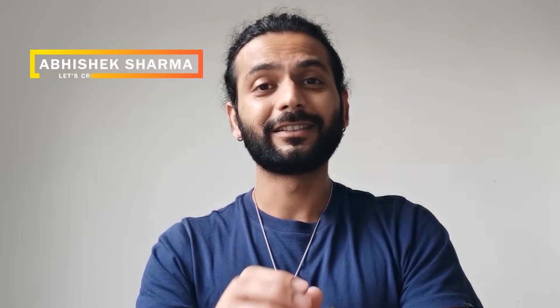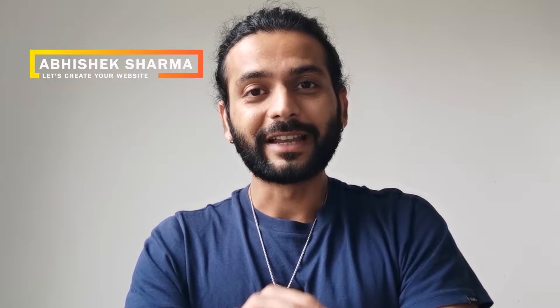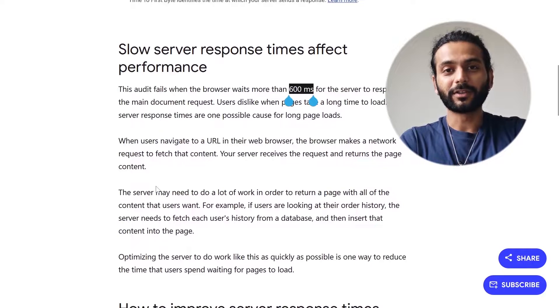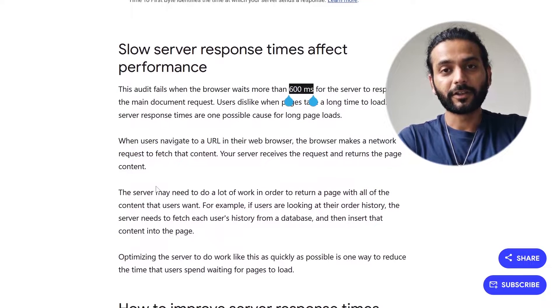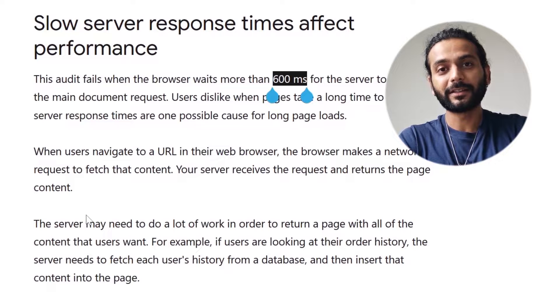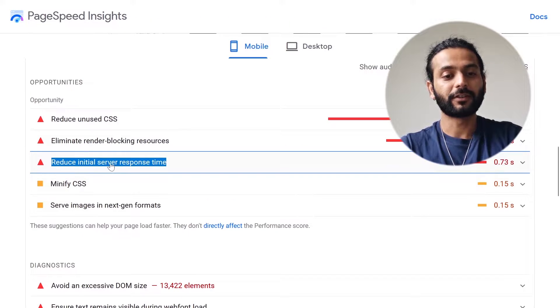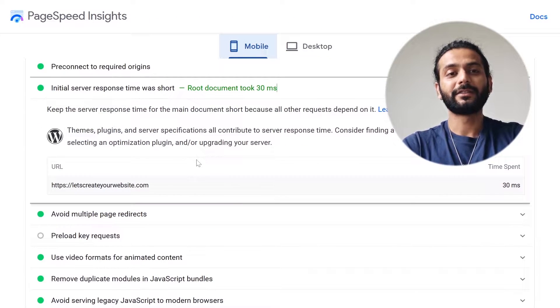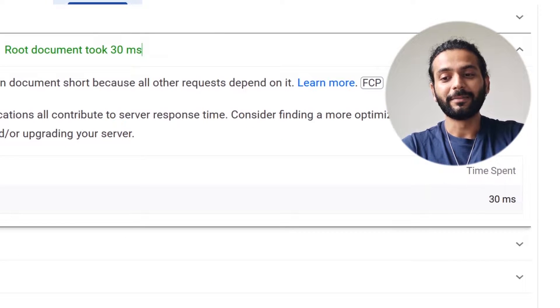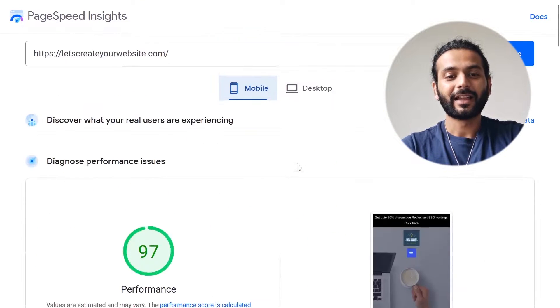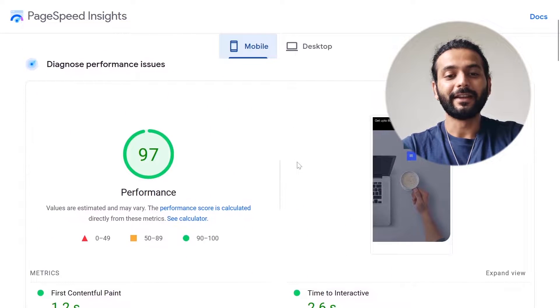Reduce initial server response time is one of the biggest painful things you will see when you test your website with Google PageSpeed Insights. As per Google's standard, if your website's initial server response time is more than 600 milliseconds, this audit will fail. On my website, my initial server response time is just 30 milliseconds, and I'm able to achieve 97, sometimes 100 out of 100 for mobile and 100 out of 100 for desktop.